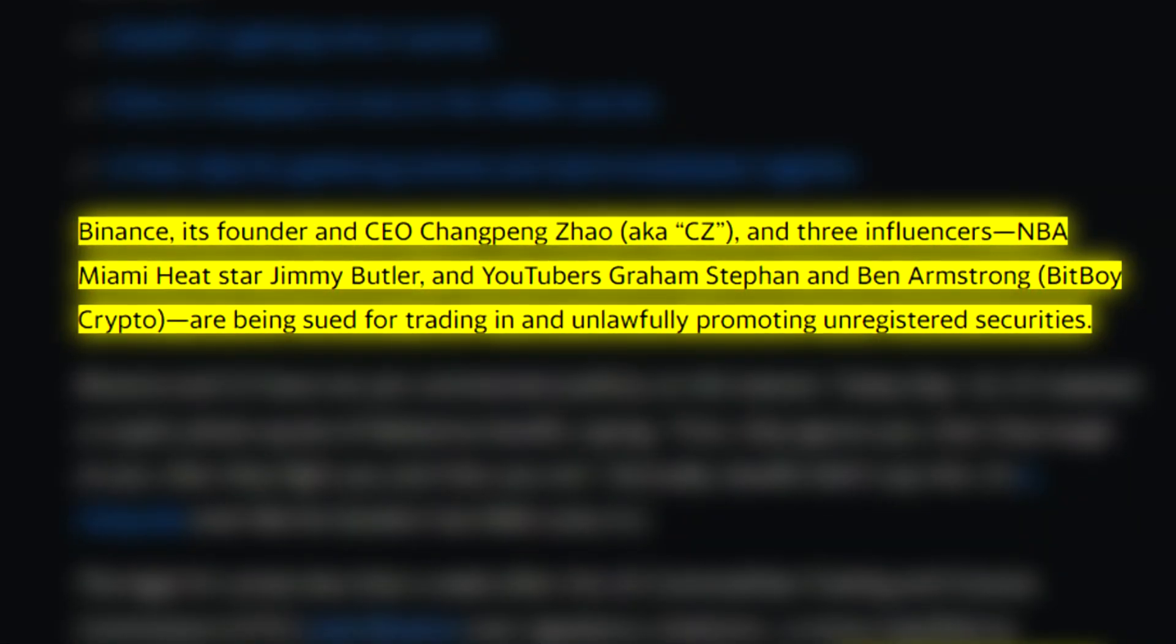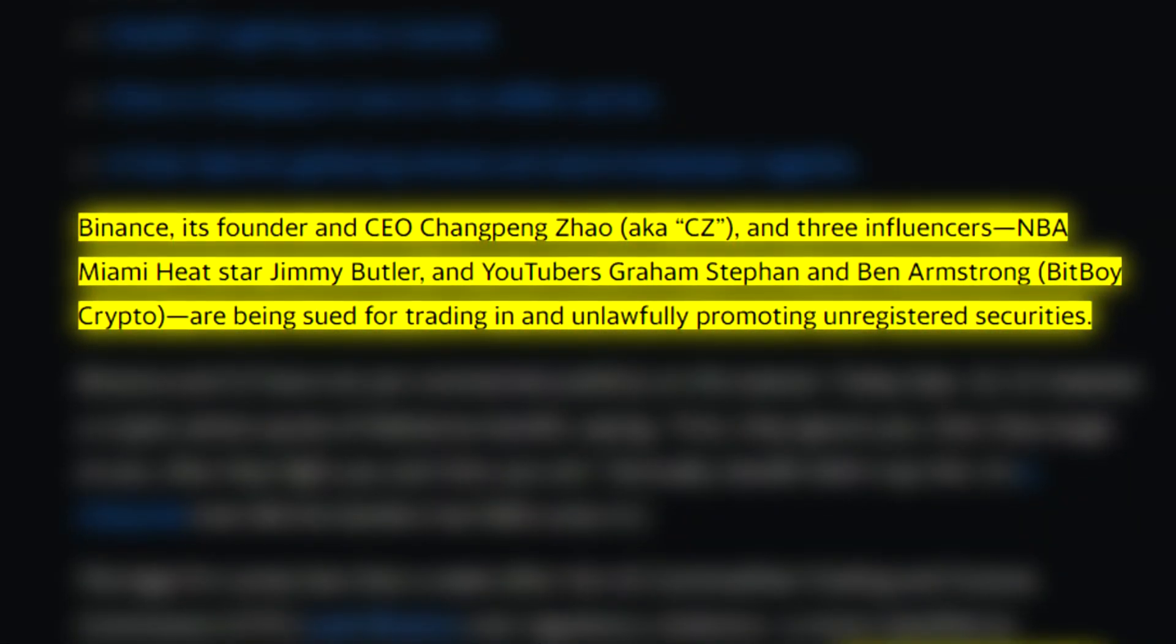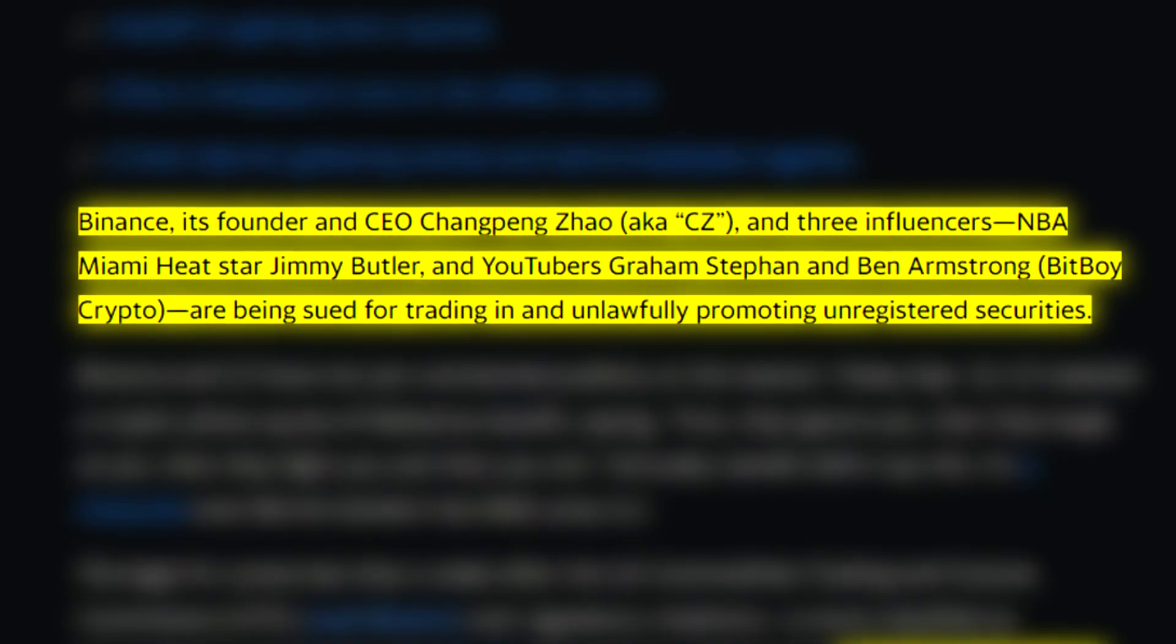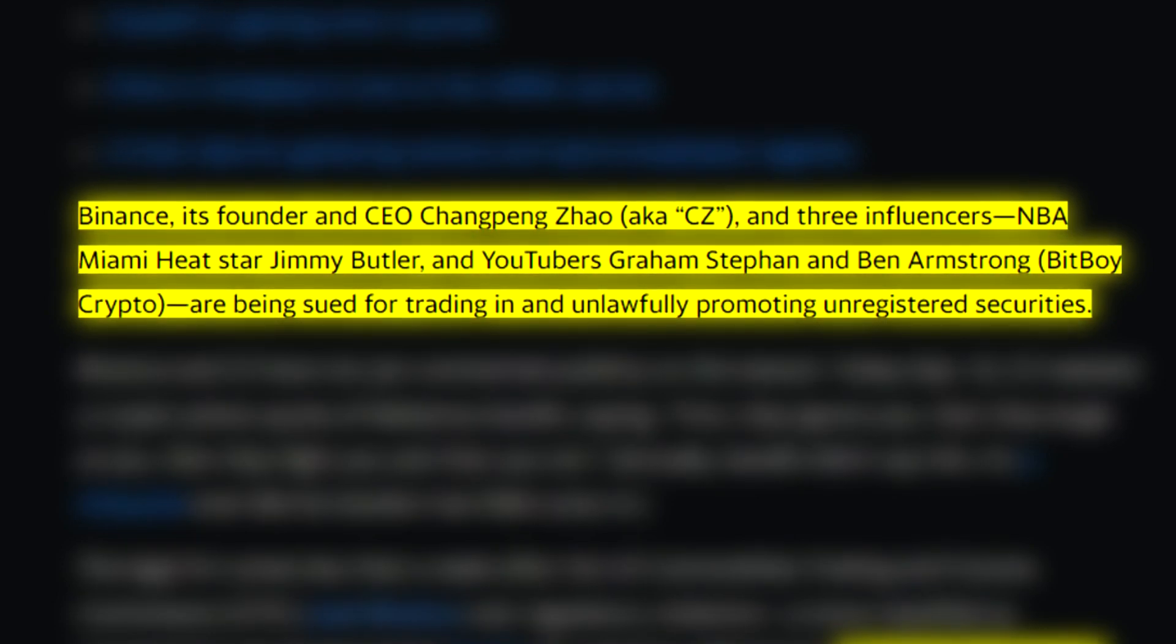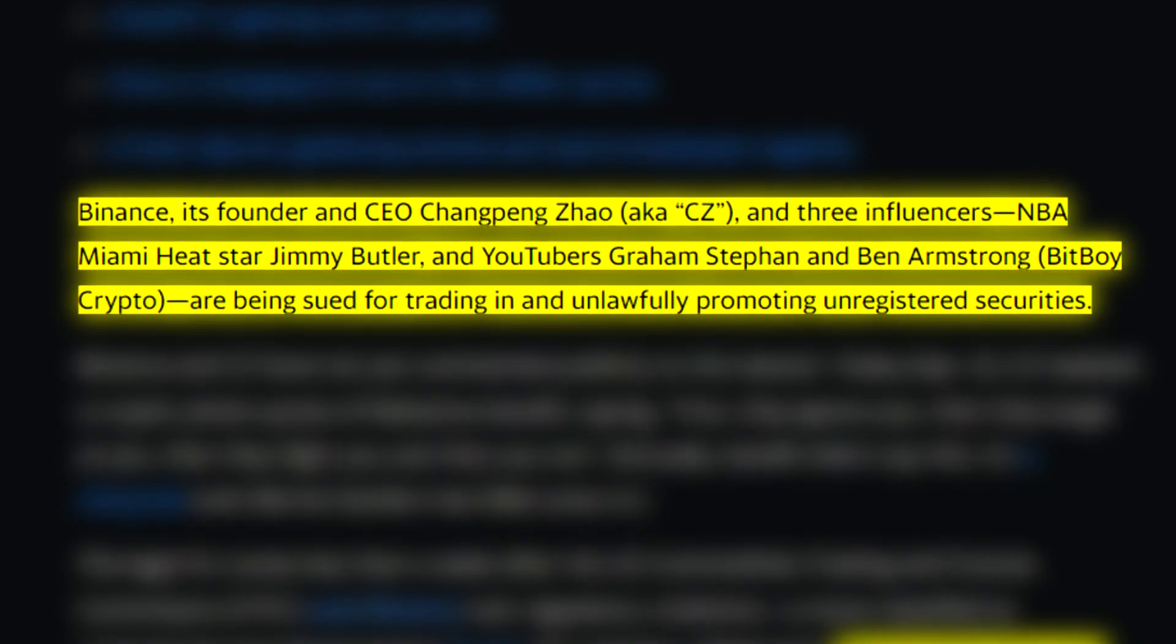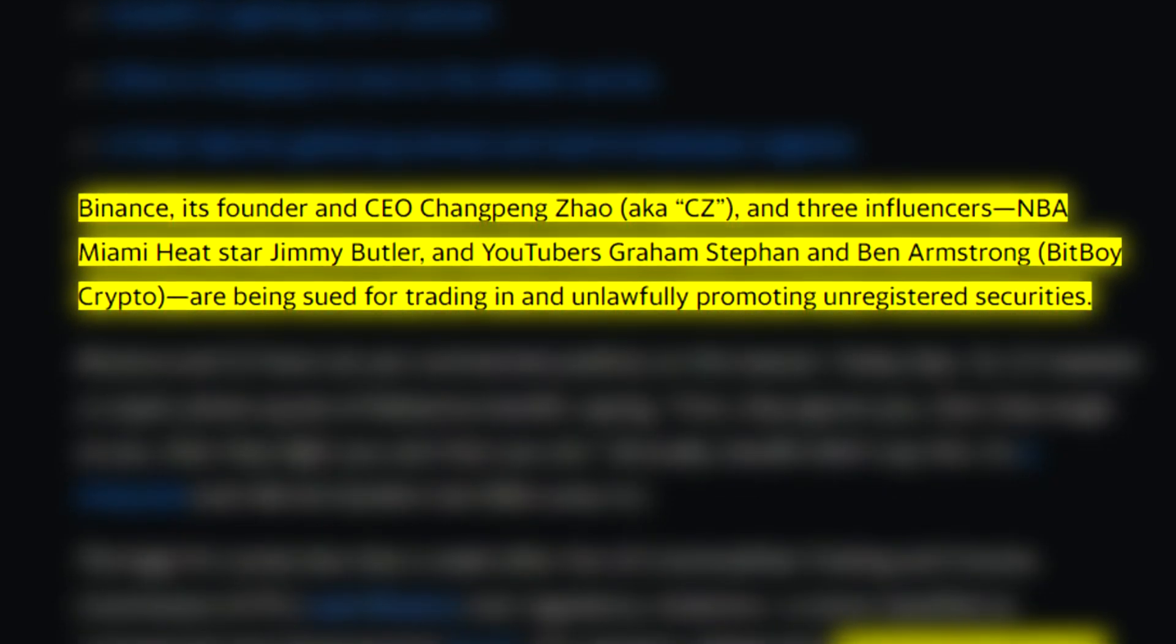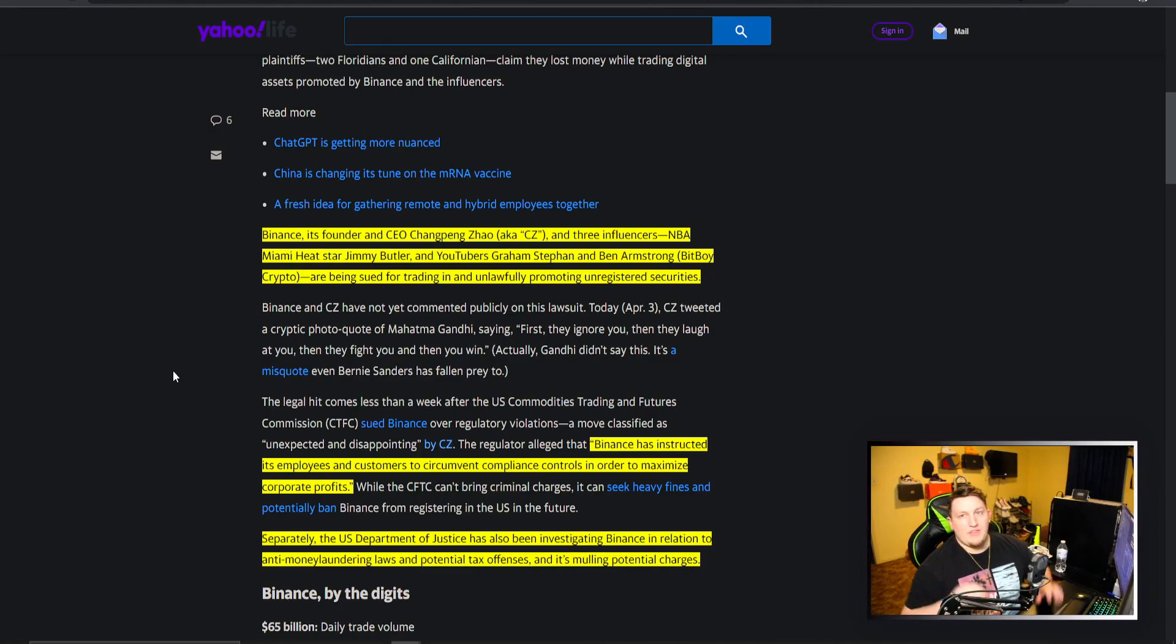He was listed with a bunch of other influencers. You can see here Binance, its founder and CEO CZ, and three influencers: NBA Miami Heat star Jimmy Butler, YouTuber Graham Stephan, and Ben Armstrong, which is BitBoy, are being sued for trading in and unlawfully promoting unregistered securities.